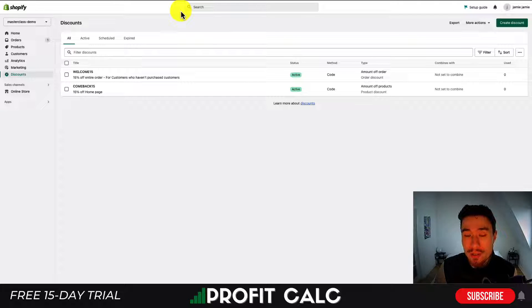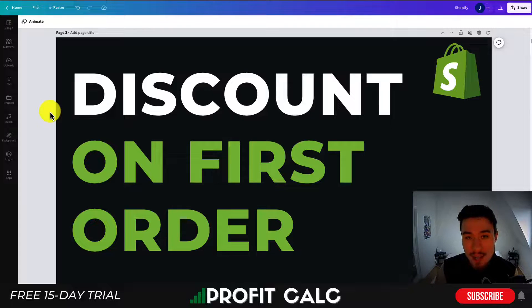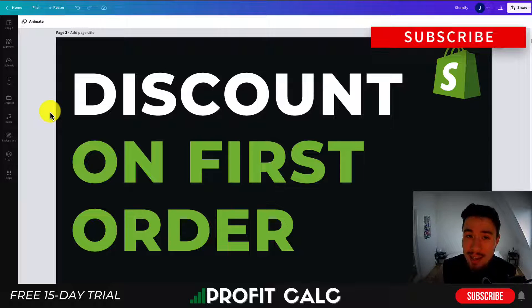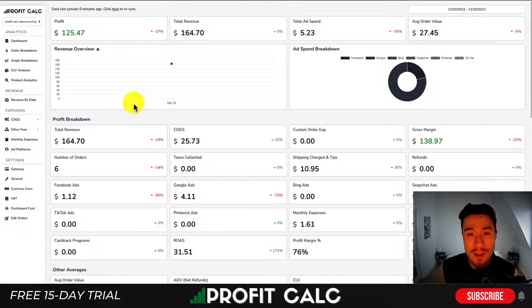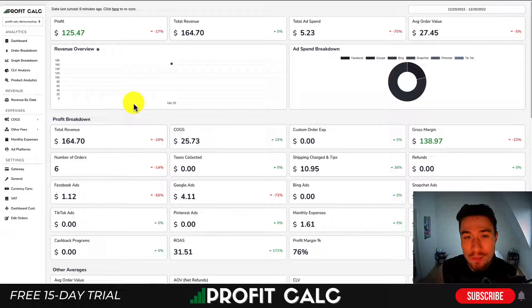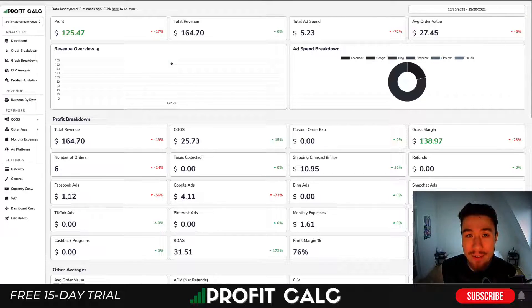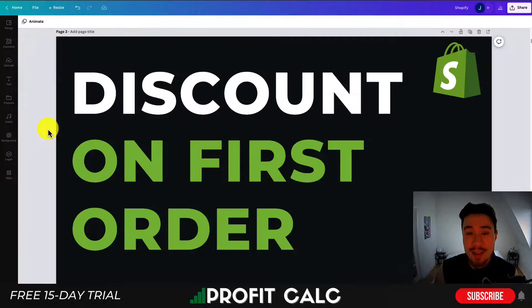That's going to conclude the video — overall it's a decently simple process using Shopify's discounts. If this video helped you out, I'd love it if you hit that like and subscribe button below. If you have any questions, leave a comment. I'll mention Profit Calc one more time — there's a link in the description below to access a 15-day free trial. Thank you so much for watching and I'll see you in the next video.